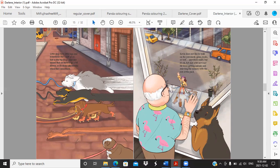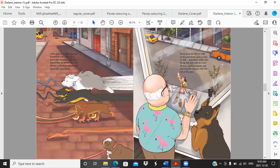Kevin does not like to walk on the pavement, grass, rocks, or well anywhere really, but it's okay, he's just a bit nervous. He loves getting outside and enjoying the scenery with the rest of the pack.